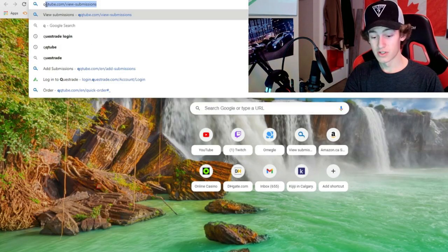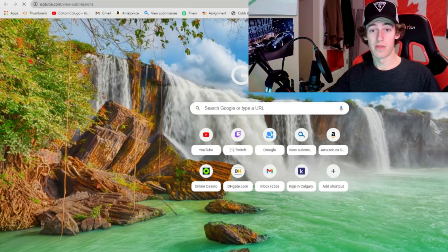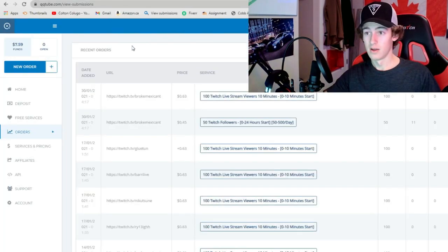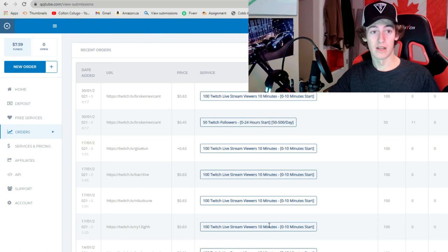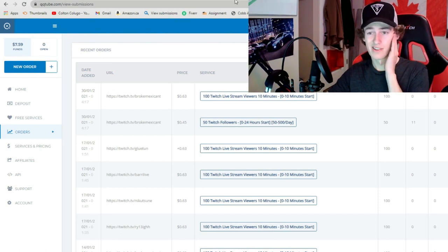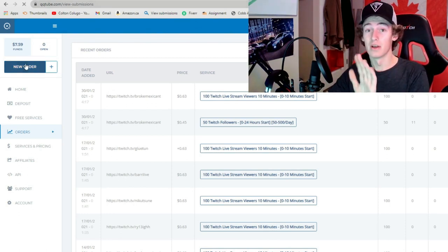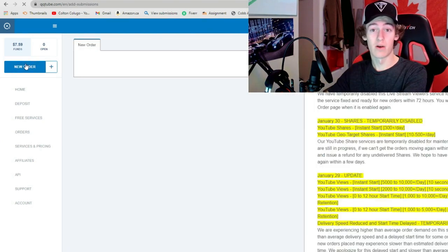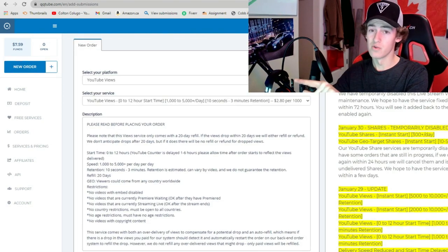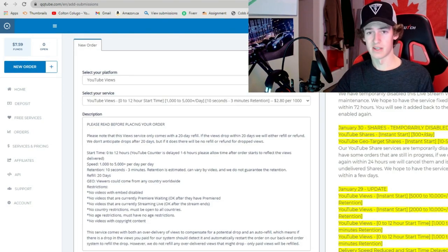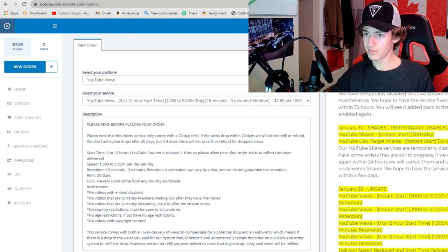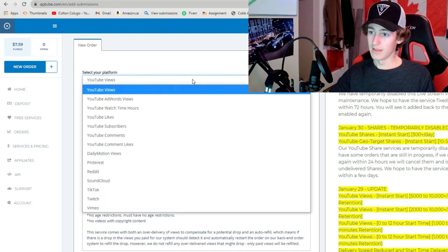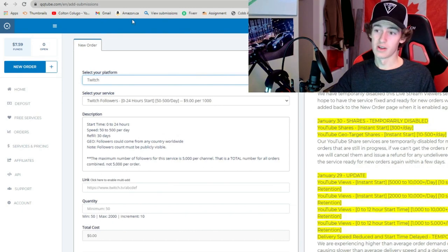So what you're gonna search up is QQ tube, right up there. And you can see I have done this for multiple people. I kind of just do it for streamers because it's kind of funny to see the reaction when they get it. So you're gonna create an account really quick. You're gonna get a thousand views on any YouTube video you want, which is kind of sick, blow up one of your YouTube videos a little bit.